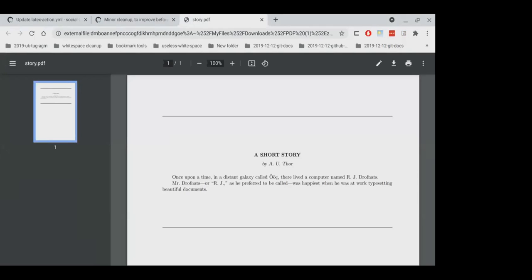So what I've demonstrated here is that if you own a suitable GitHub repository, you can use it to typeset TeX and LaTeX documents. And sometimes it takes a long time and sometimes it's quite quick, and it depends on just how you do it.